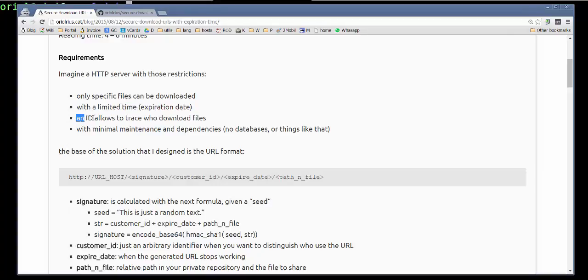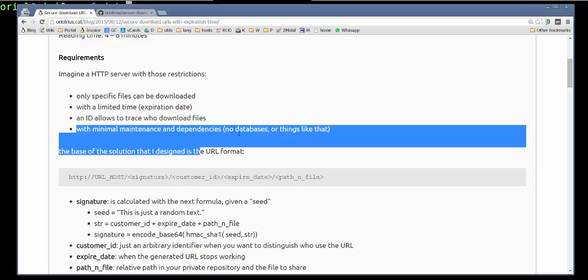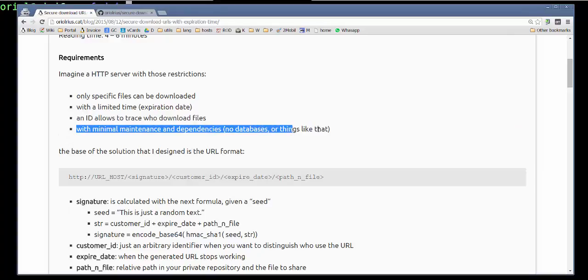With a unique identifier per customer. Then using that identifier and log entries we can trace who downloads files and when they downloaded the files, of course. Another requirement is to be simple in terms of dependencies, especially because we don't want to have a database to solve that requirement.